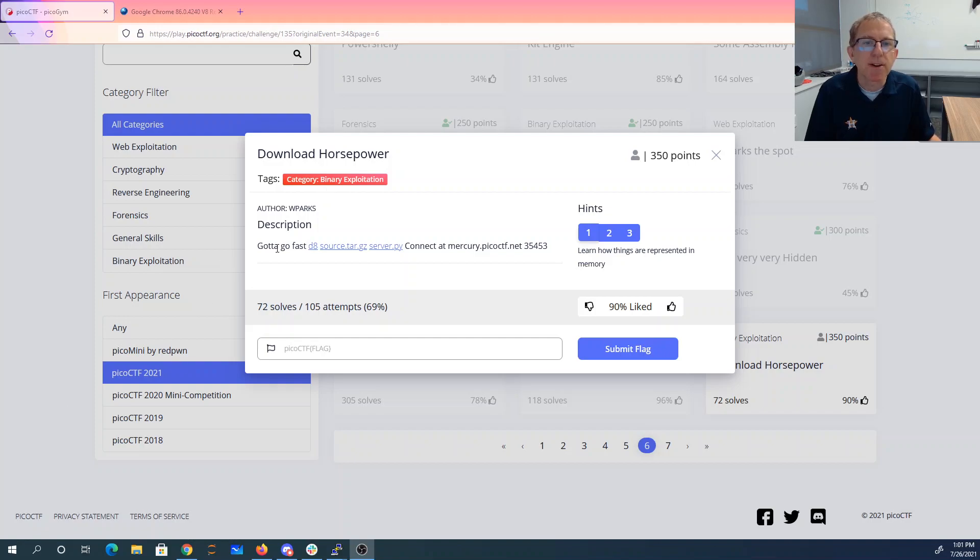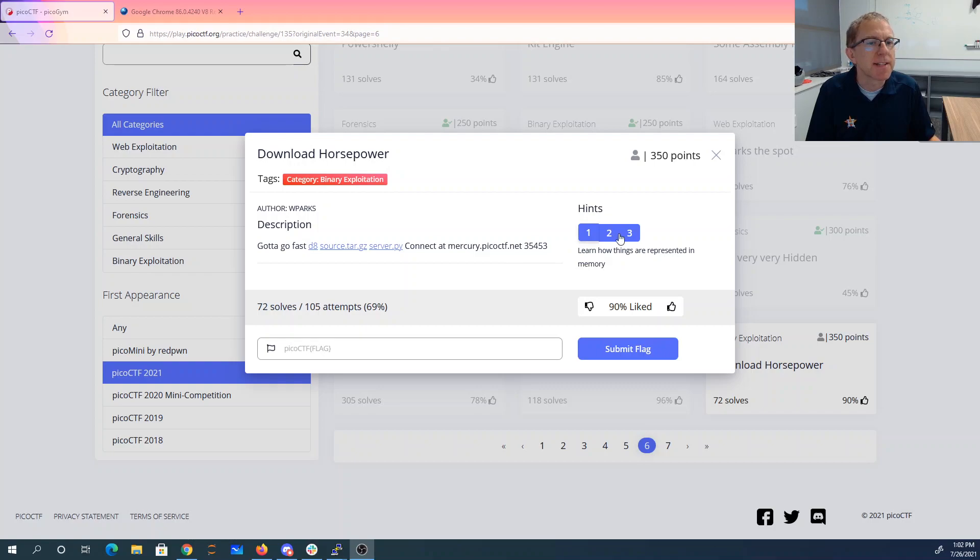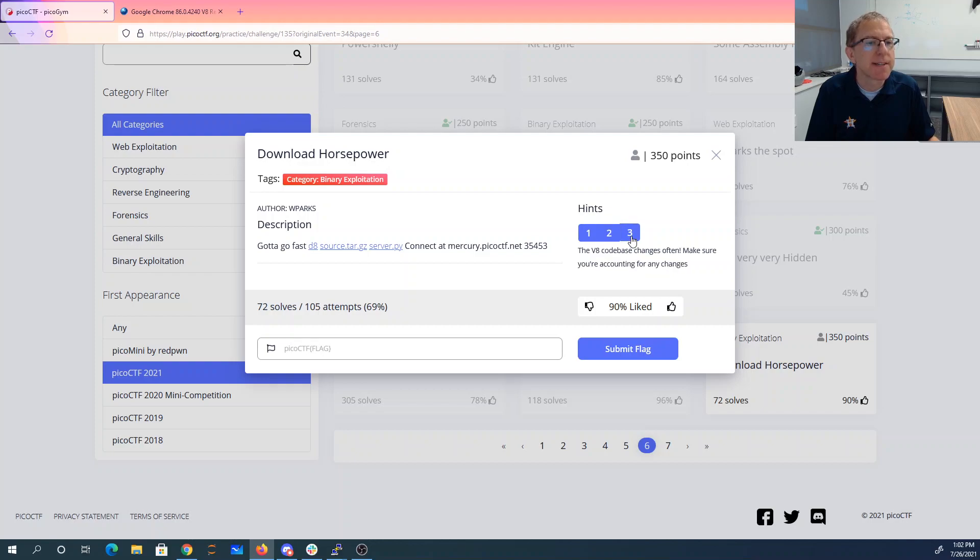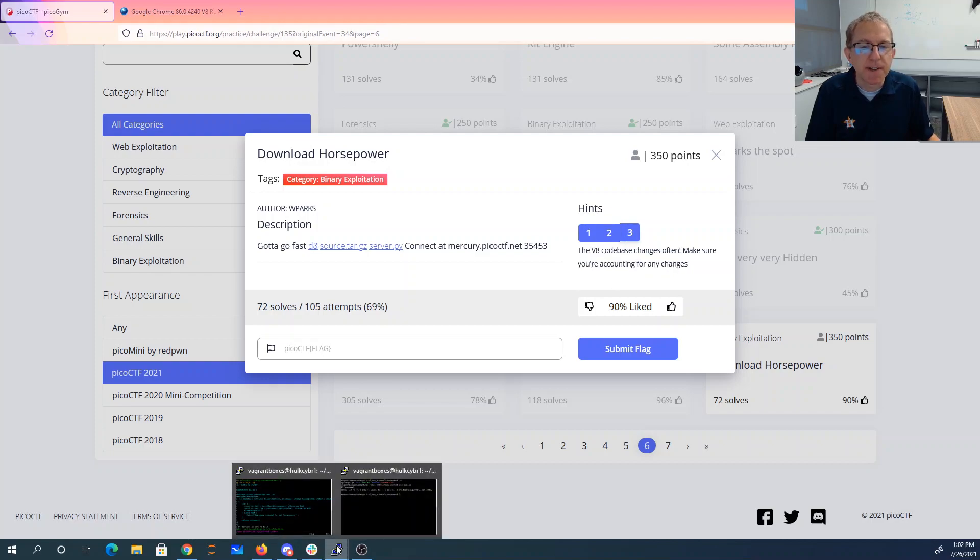Download horsepower. Gotta go fast. Connect at port 35453. Learn things how represented in memory. Make sure your exploit is resilient to differing offsets between objects and the code base changes often.